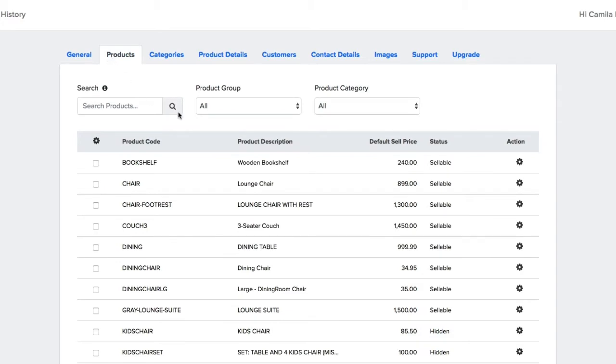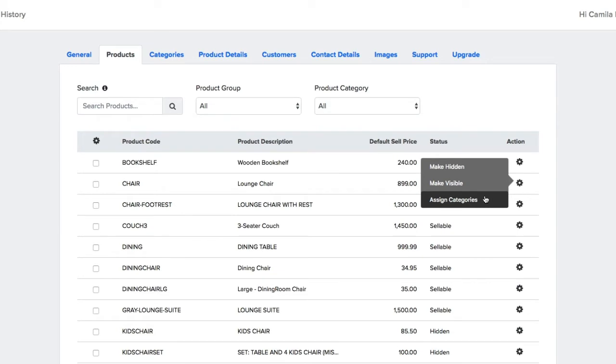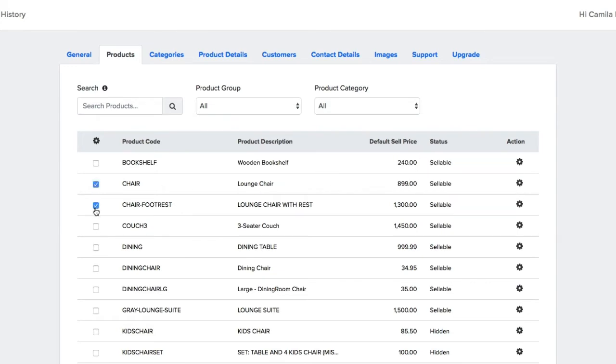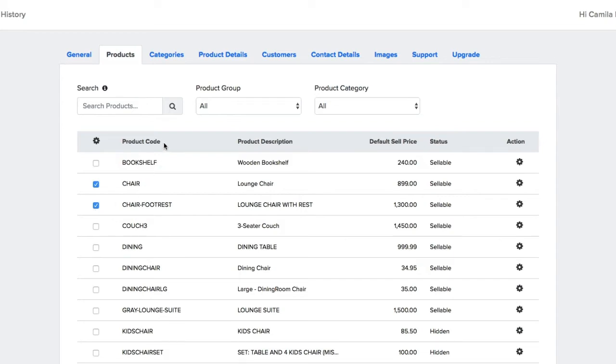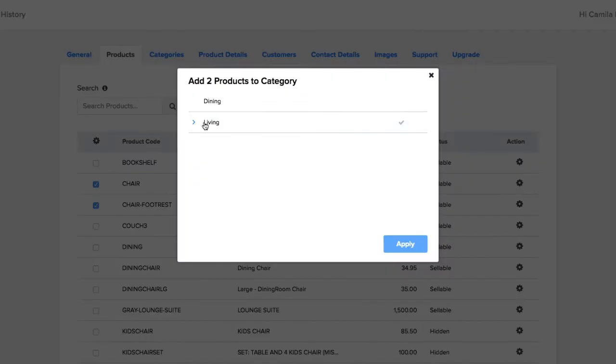So let's go to the Products tab. You can assign products to the categories by clicking on the action cog, or you can save time by bulk selecting multiple products and clicking on the action cog on the left.